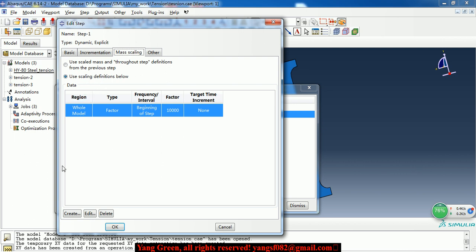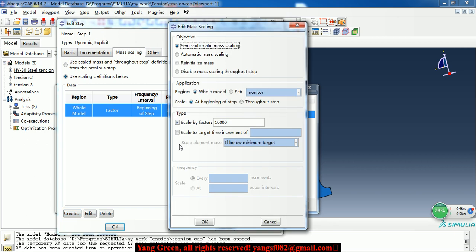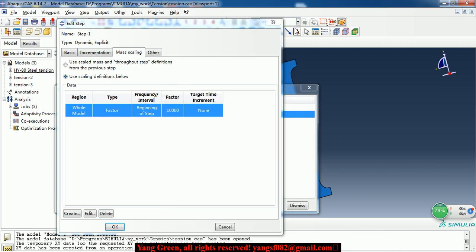Here we use a mass scaling to increase the calculation speed. Here we scale it by 10,000 times. So the calculation speed is scaled 100 times.